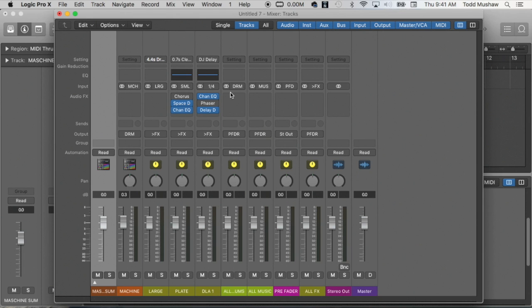Now if you had a very complex session with many, 20 buses, 30 buses, this becomes a little bit confusing because you're not going to remember what each one stands for after a while. So once they're labeled, it just makes your life easier.